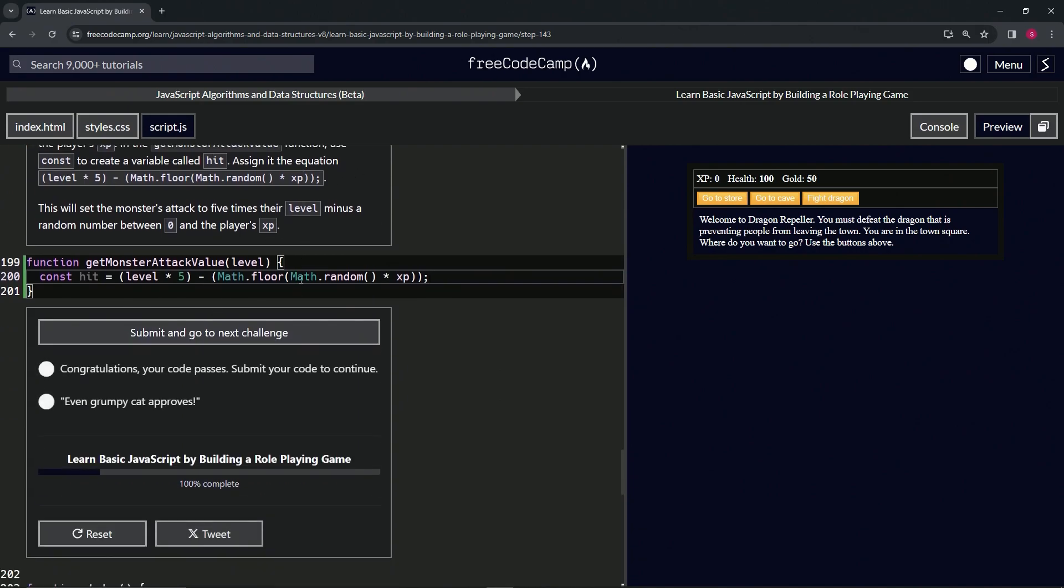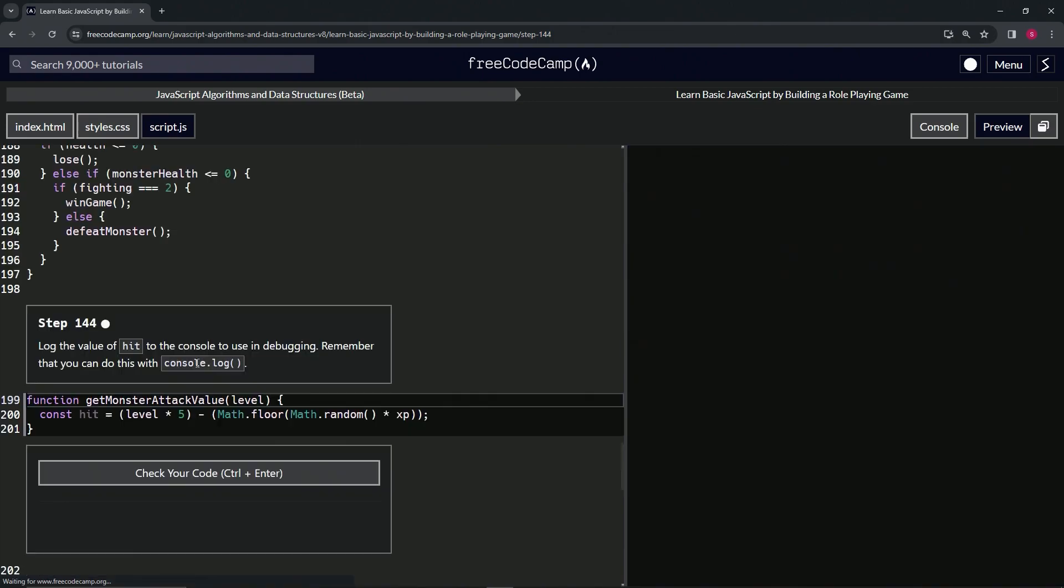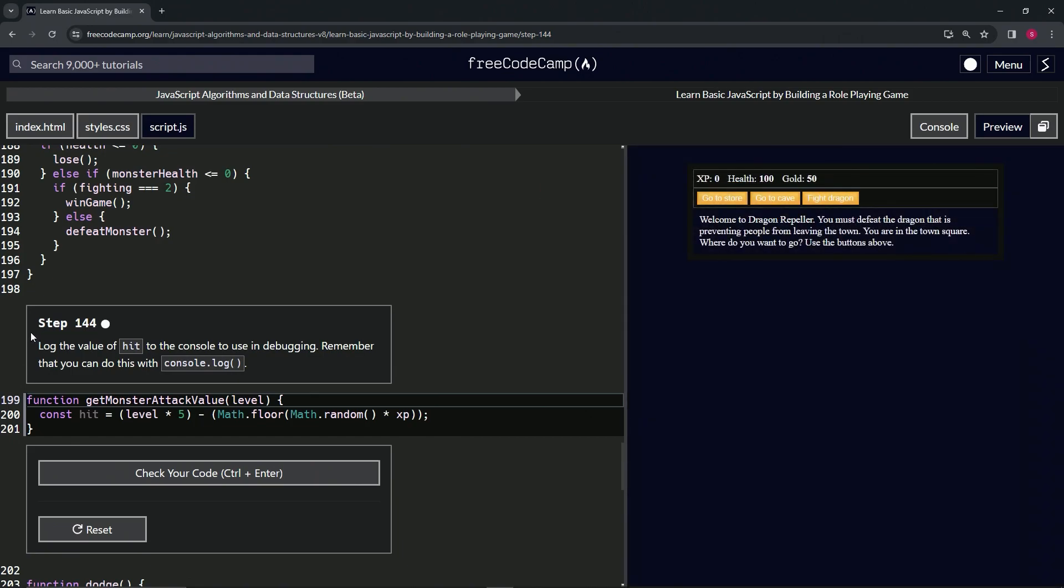Alright, now we're on to Step 144. We'll see you next time.